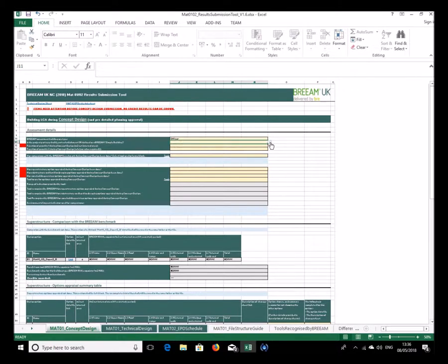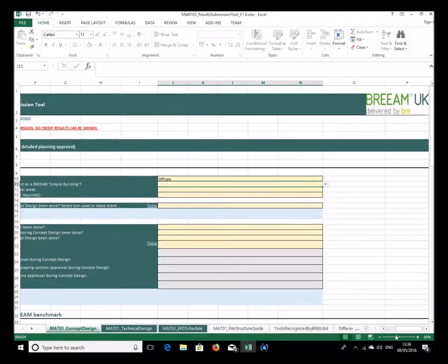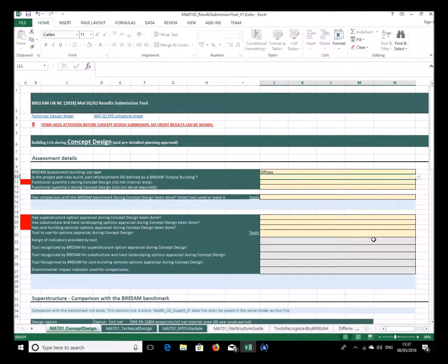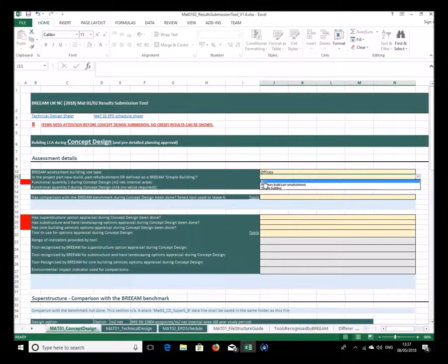The next question is to do with whether the tool is a part new build, part refurbishment, or defined as a simple building. We'll say no — this is to do with making the tool know if benchmarking is possible or not. So I'll put no.